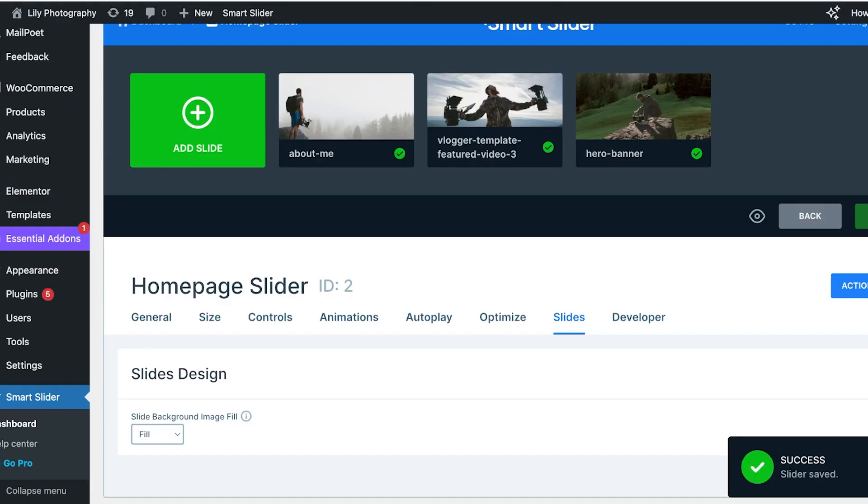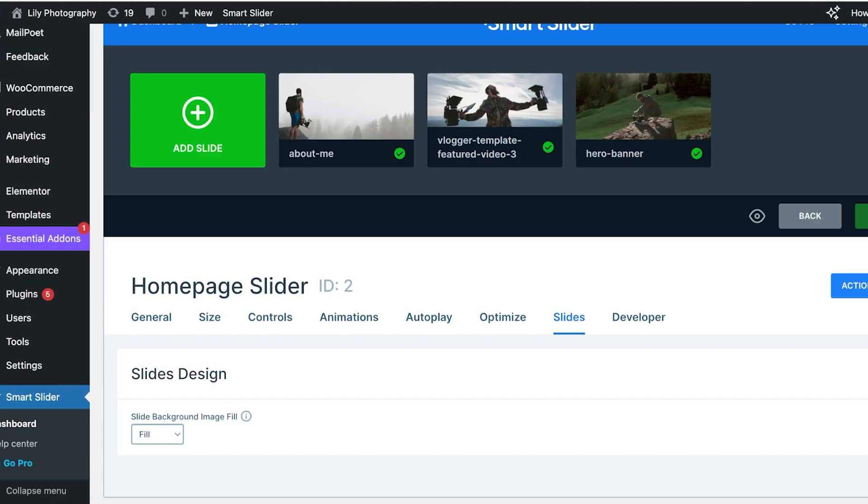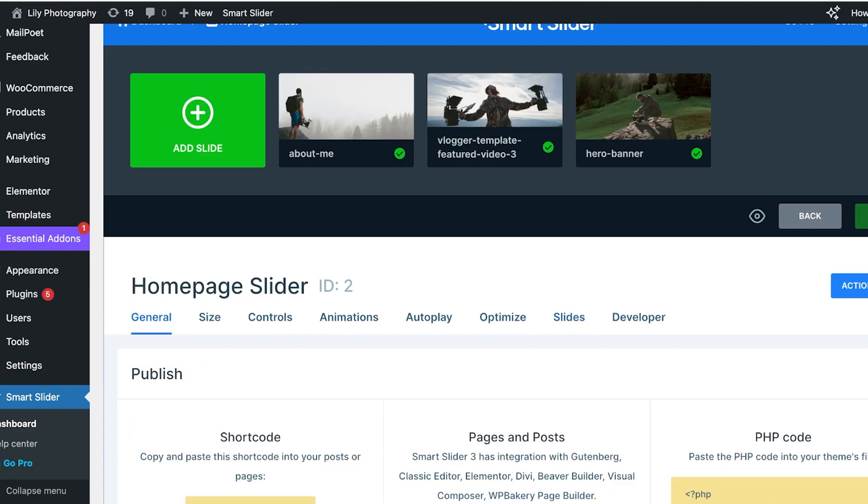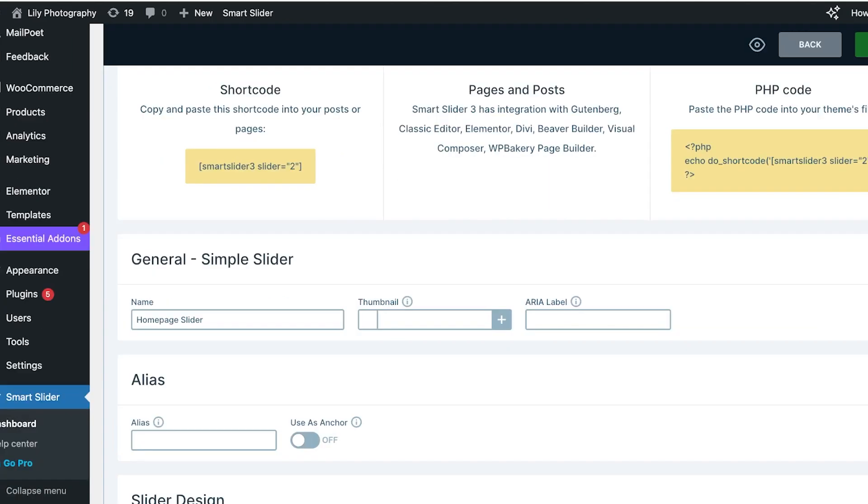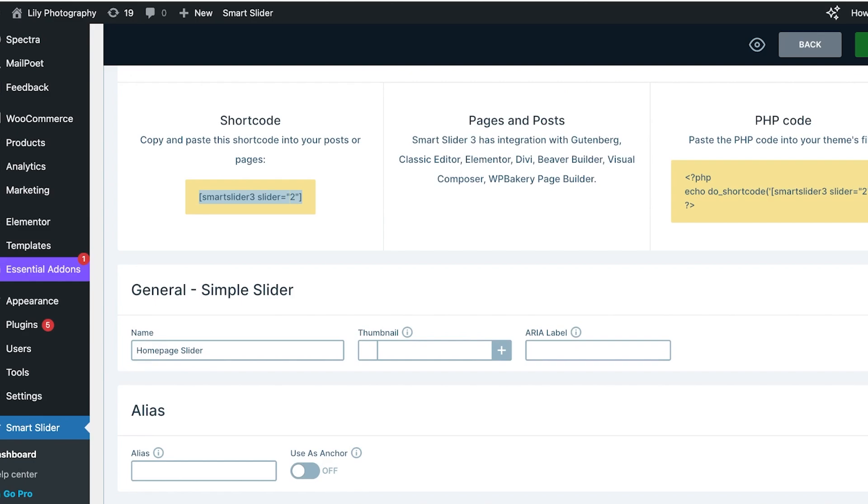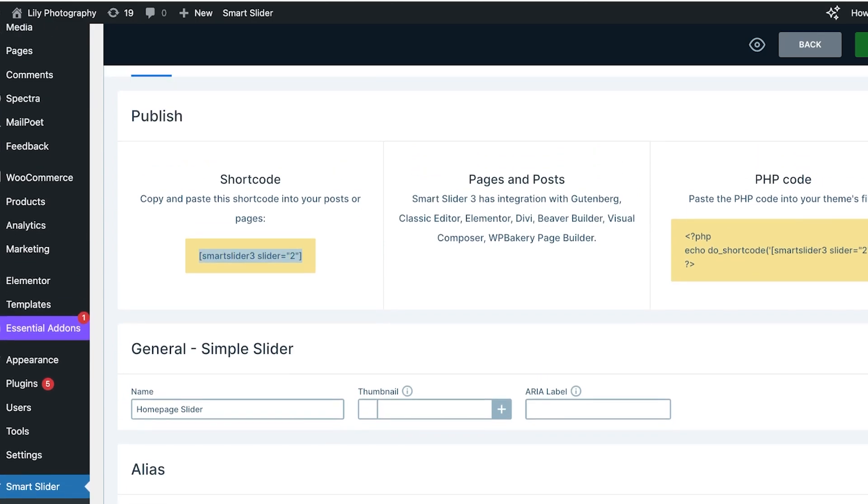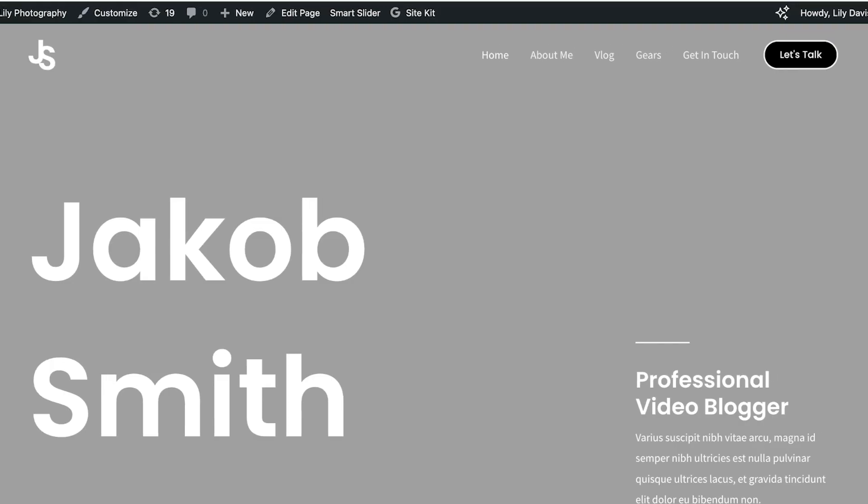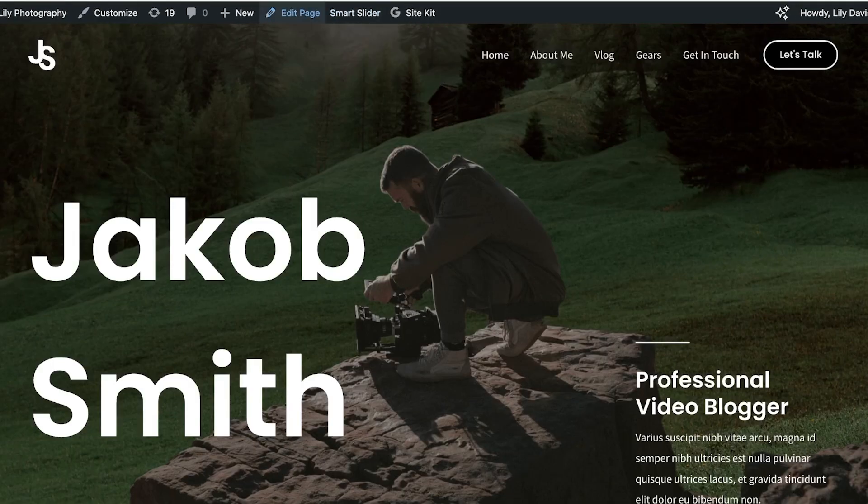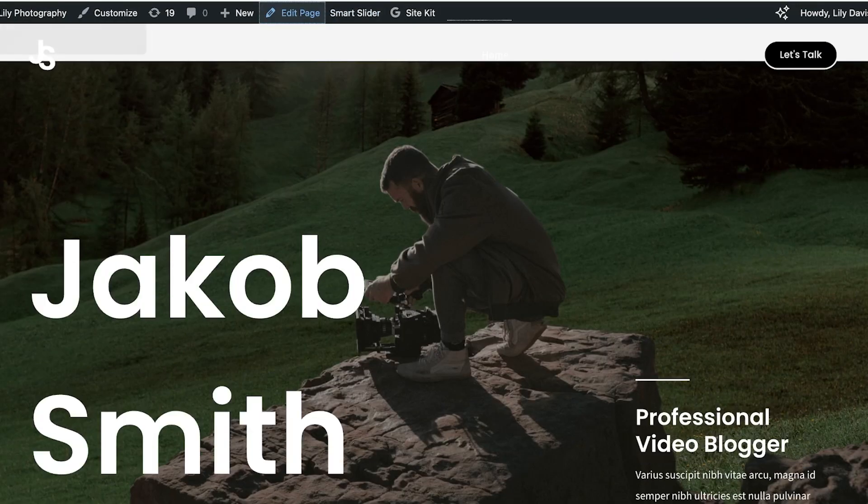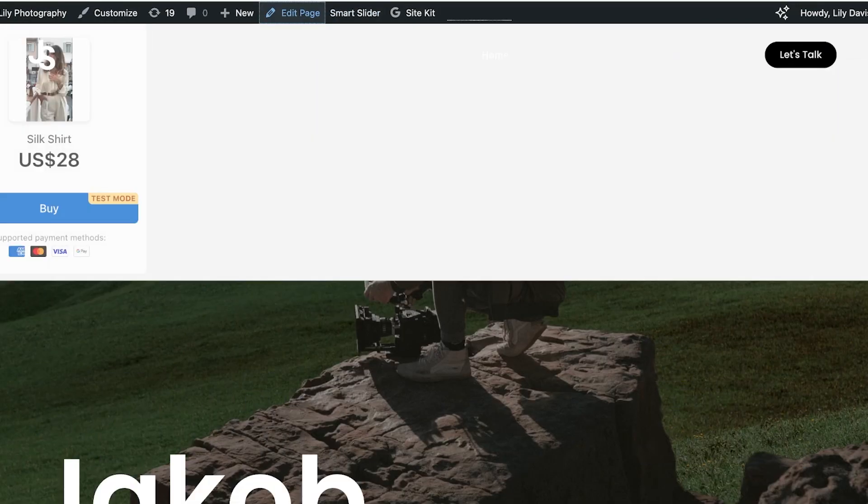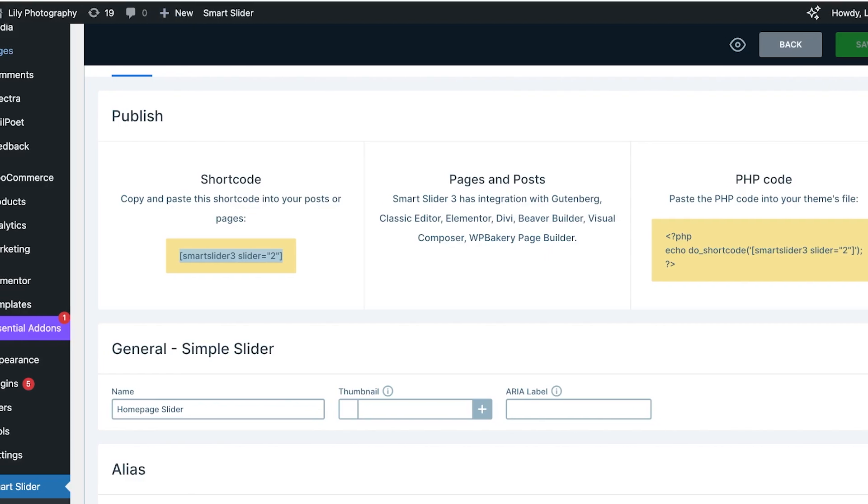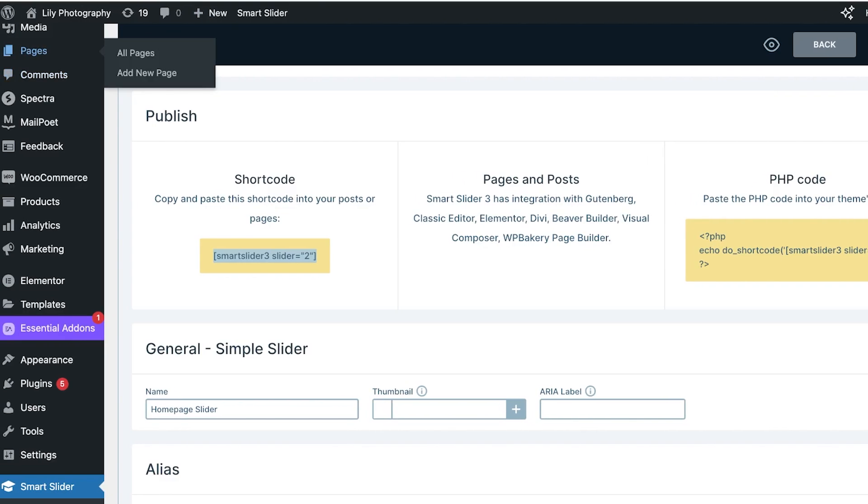Now all I have to do is copy this shortcode. Once I copy this shortcode, I'm going to visit my site over here and I'm going to click on Edit Page.